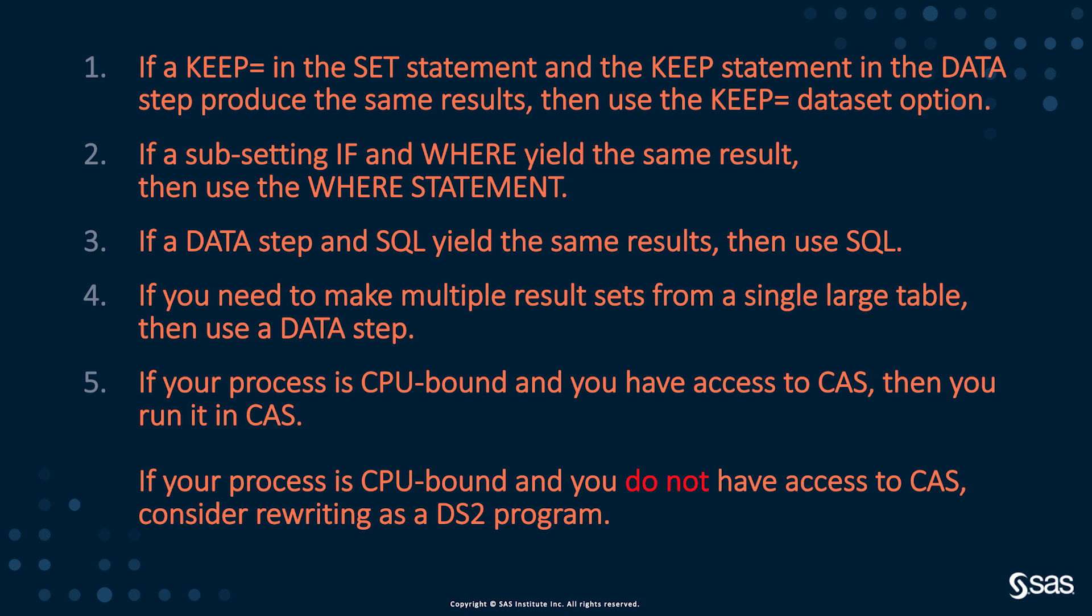And finally, we looked at CPU-bound processes and we said, if your process is CPU-bound and you have access to CAS in Viya, then go for it. Run it in CAS. And if that didn't work for you, then you might want to try rewriting that in DS2, which is available to anyone with base SAS. All right. For more information, you can look at the links down here. There should be a link to the code that I used to produce this video.